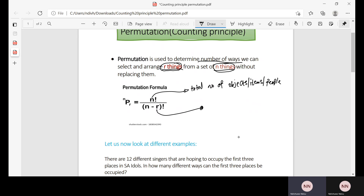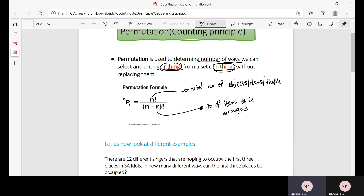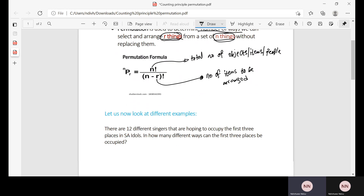And R represents the number of items to be arranged. Remember, we are taking R from N. So you have certain objects but you want to arrange them in certain ways. We use permutation to determine the number of different ways that we can select or arrange those things.